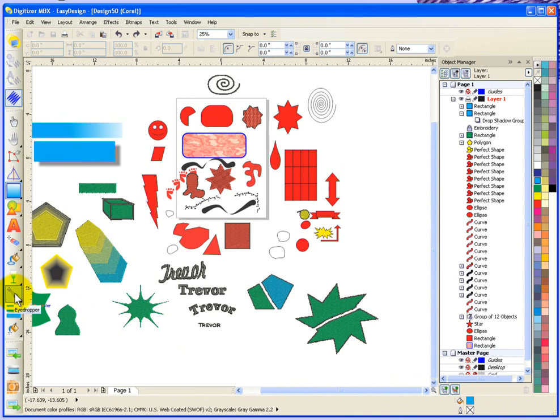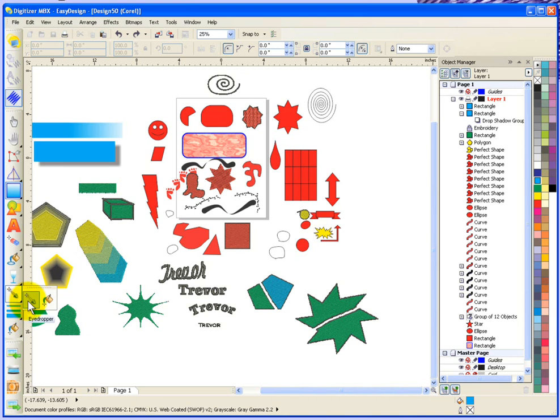So basically, the eyedropper tool, if I click on a little triangle, it flies open to show that there's two sides to this tool: an eyedropper and a paint bucket. And they kind of work together.